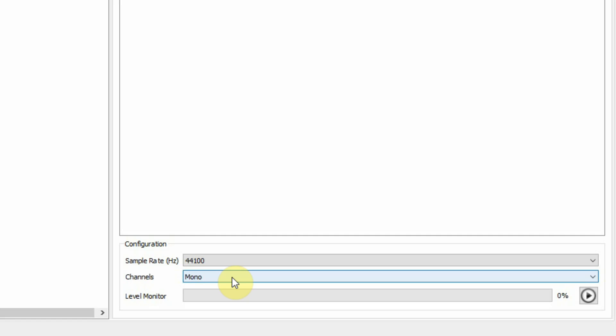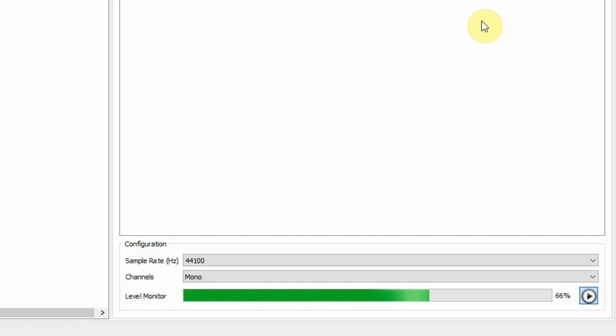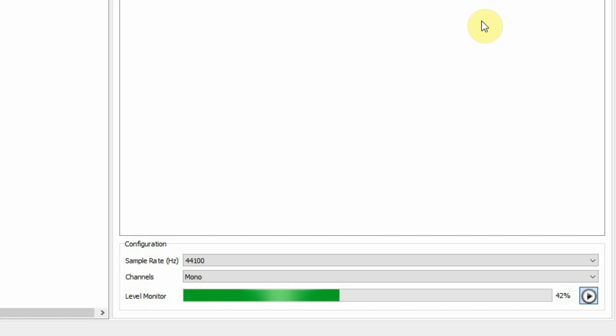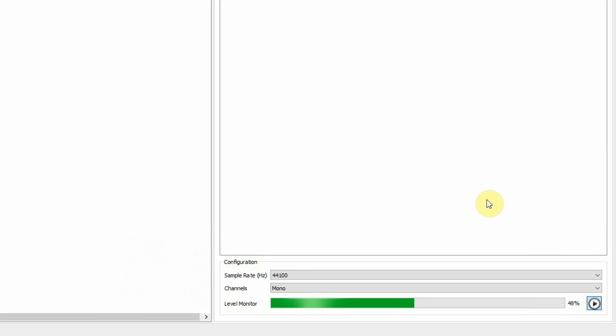The widget doesn't have two channels, but if you select stereo you're going to be sending both the left and right signals into the widget, which might be better if the widget is reacting to a stereo audio file. For my purposes I'm using a microphone so I'll leave it on mono. I can double-check by pressing this to make sure I have a working signal, and as you can see as I'm speaking I am getting audio signal into QLC+.